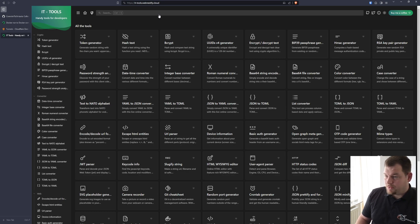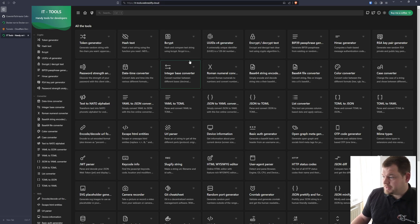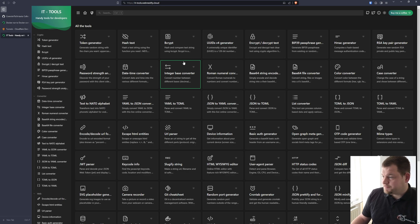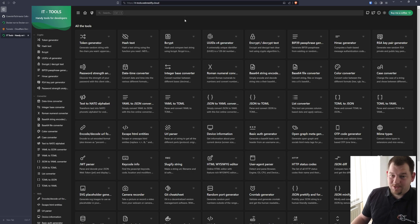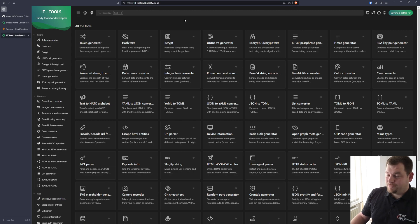Now we have our own IT Tools instance and it is really simple. The tutorial is essentially complete — you can find the docker-compose file in the documentation on my portal. It's pretty easy and simple to run.